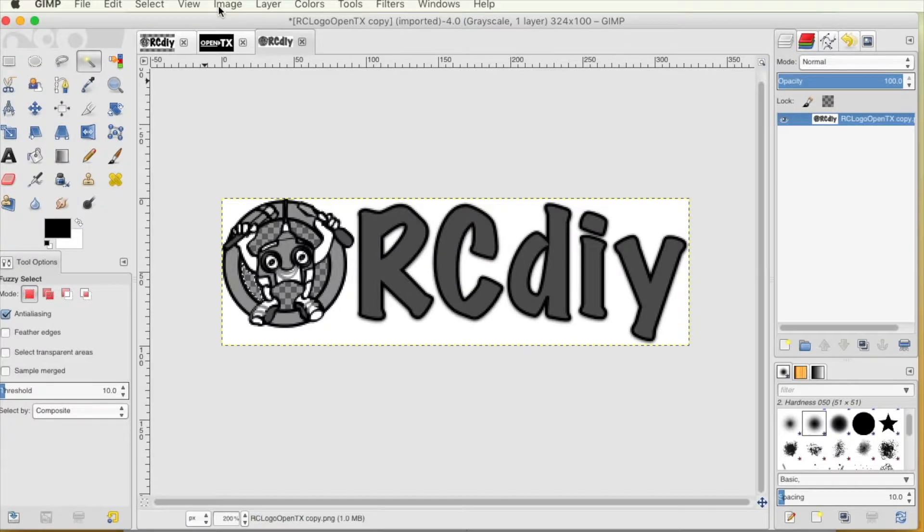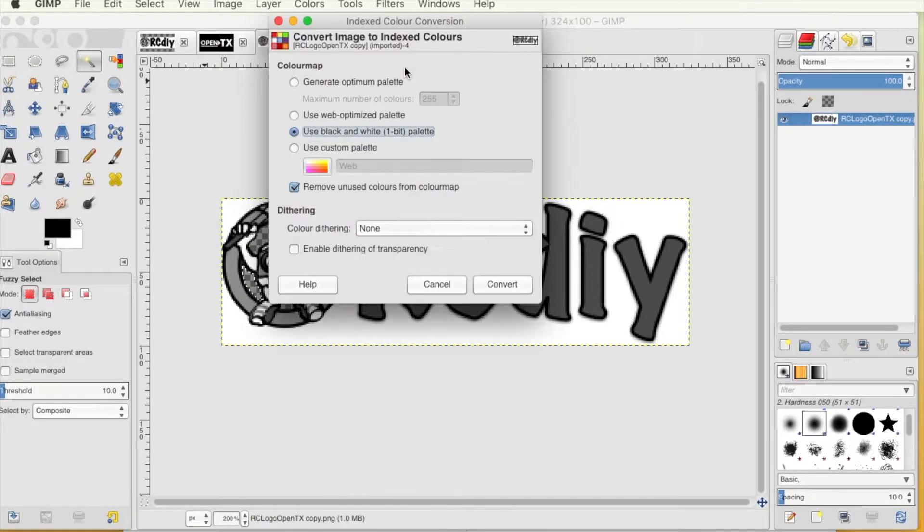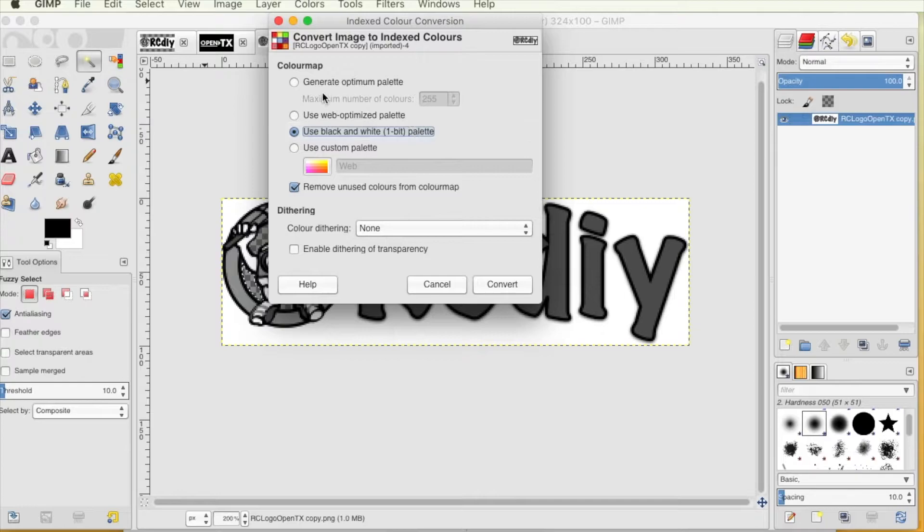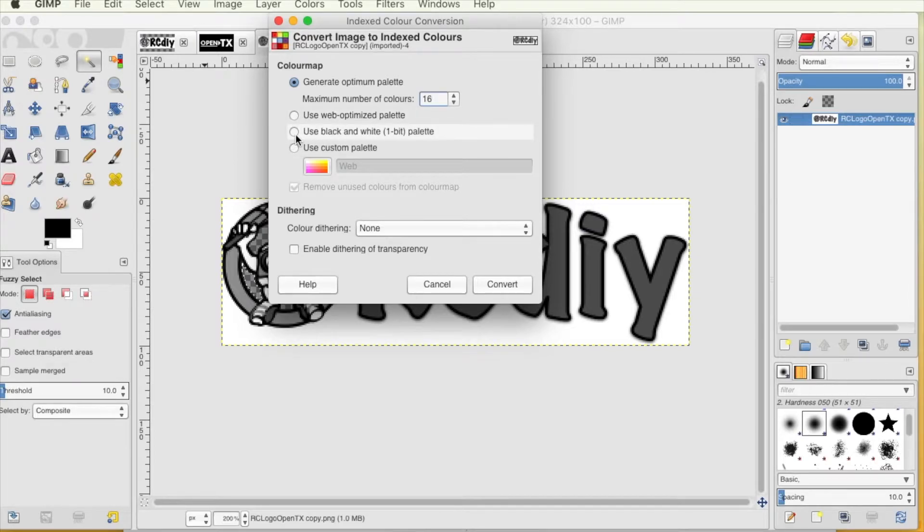Convert the image to indexed colors. For the Taranis QX7 series of transmitters, select the black and white 1 bit option. For the Taranis X9 series of transmitters, select the 16 color option.